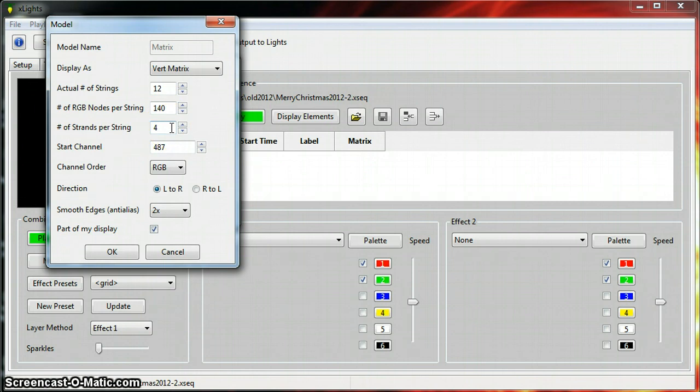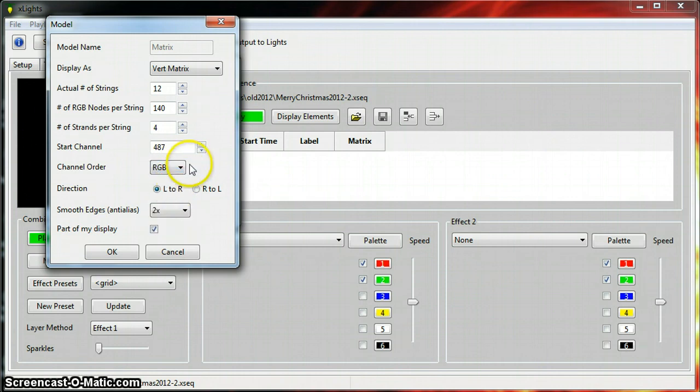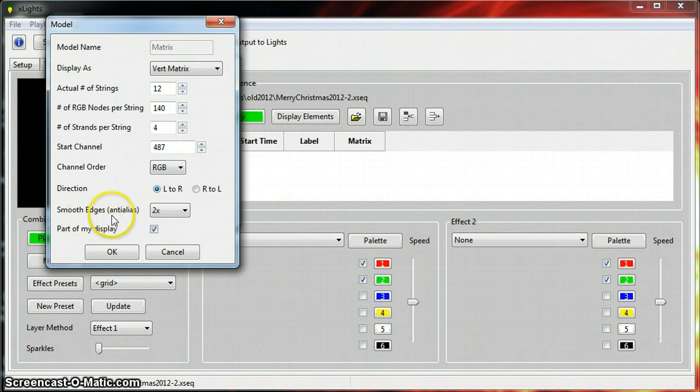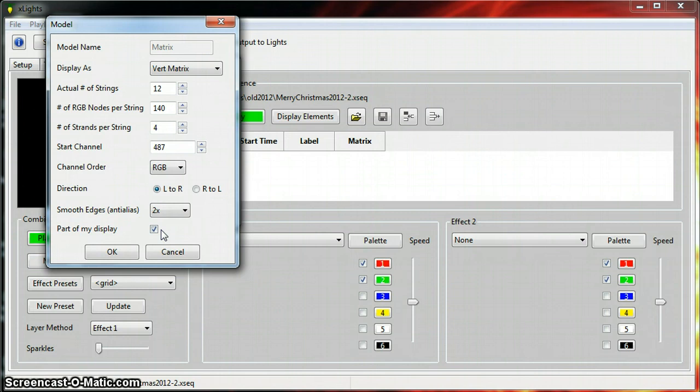Here's my start channel as mentioned earlier about the Vixen mapping. Channel order is RGB. It's got a lot of different color options in case you need to change your color mapping. Direction left to right. Smooth edges I use two times so I can get really good text scrolling. And you want to check mark part of the display, which means it's actually inside the x sequence file it's looking at, so it's going to go in and try to find it inside of there.